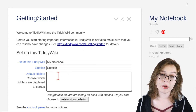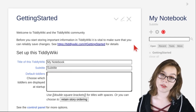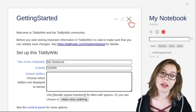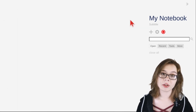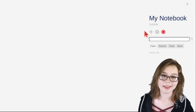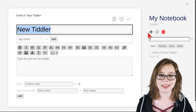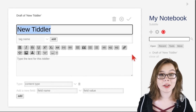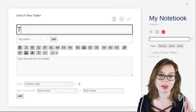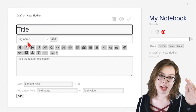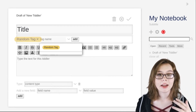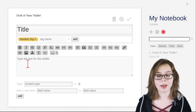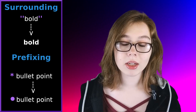From there, close the getting started Tiddler and to start adding notes, click the plus button. This is where the fun begins. Here you can give the Tiddler a name, give it tags, and of course type your notes.